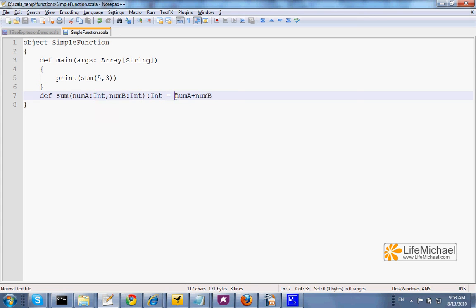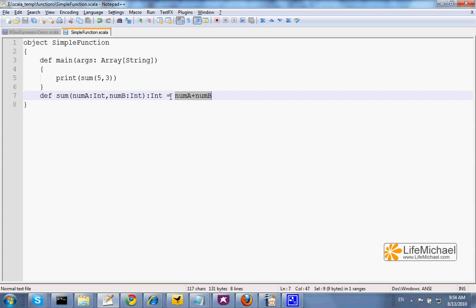And the body of the function. In case the function includes just one statement, then we can skip the block and simply type the statement after the equal sign.